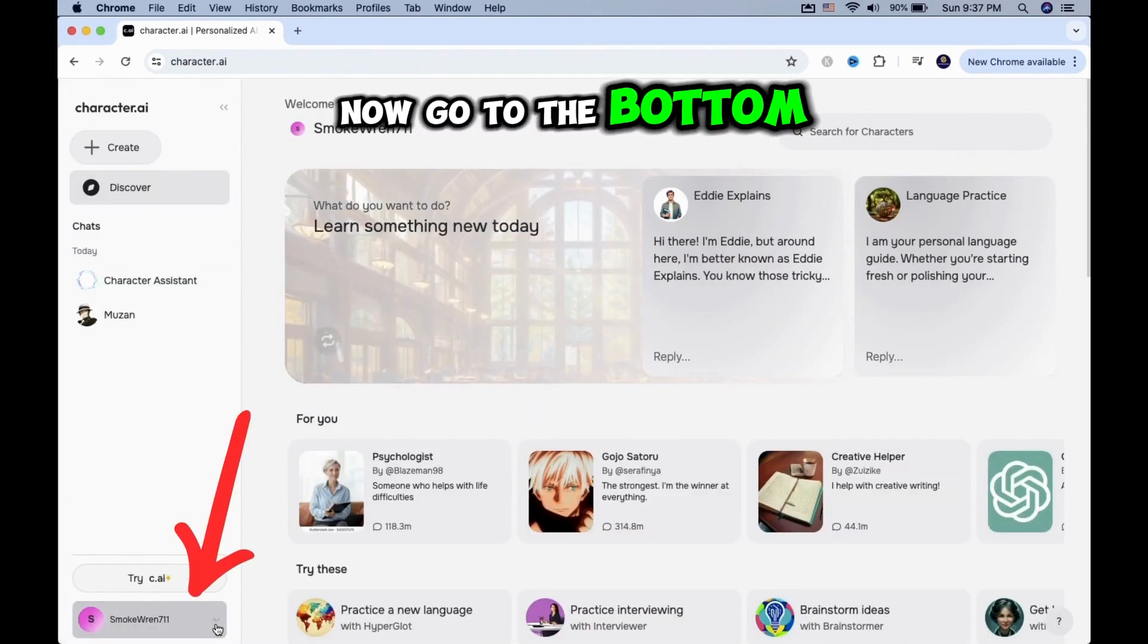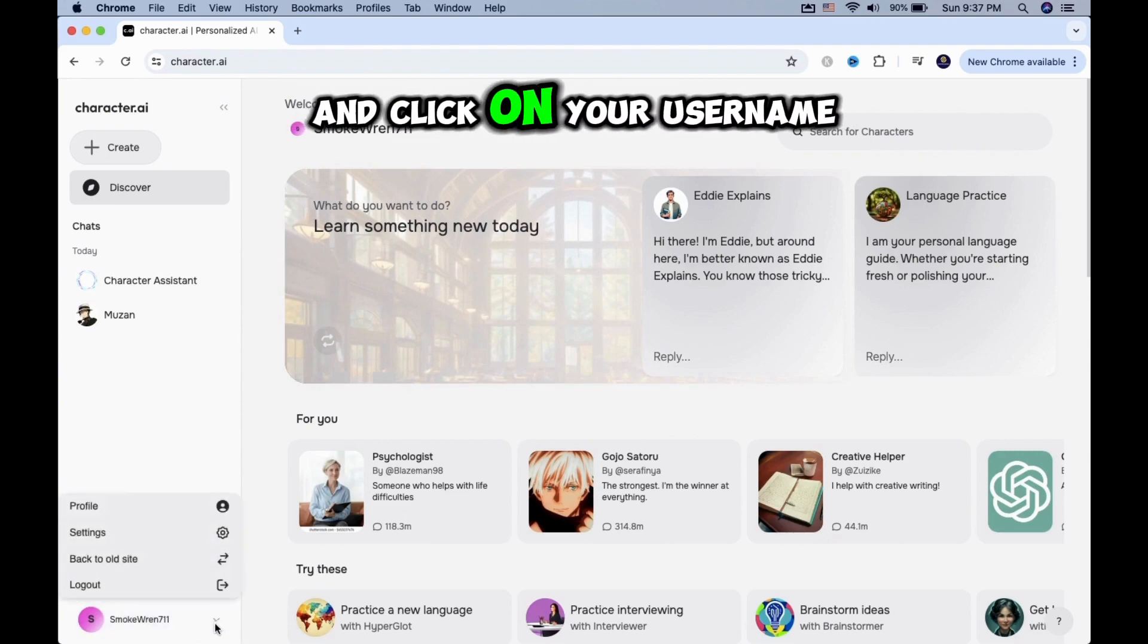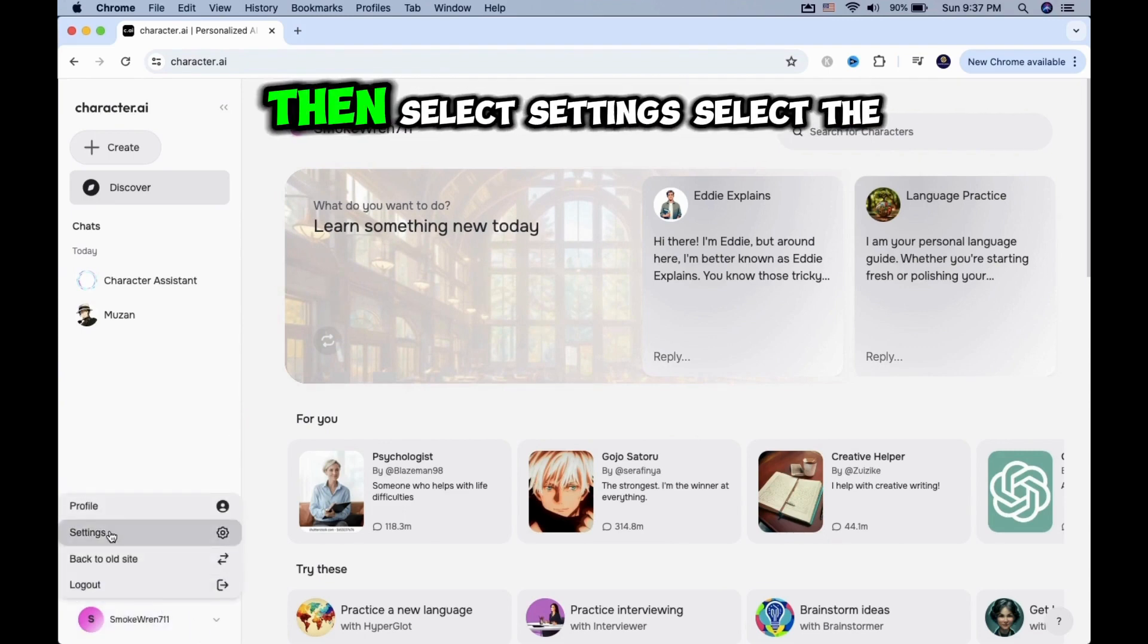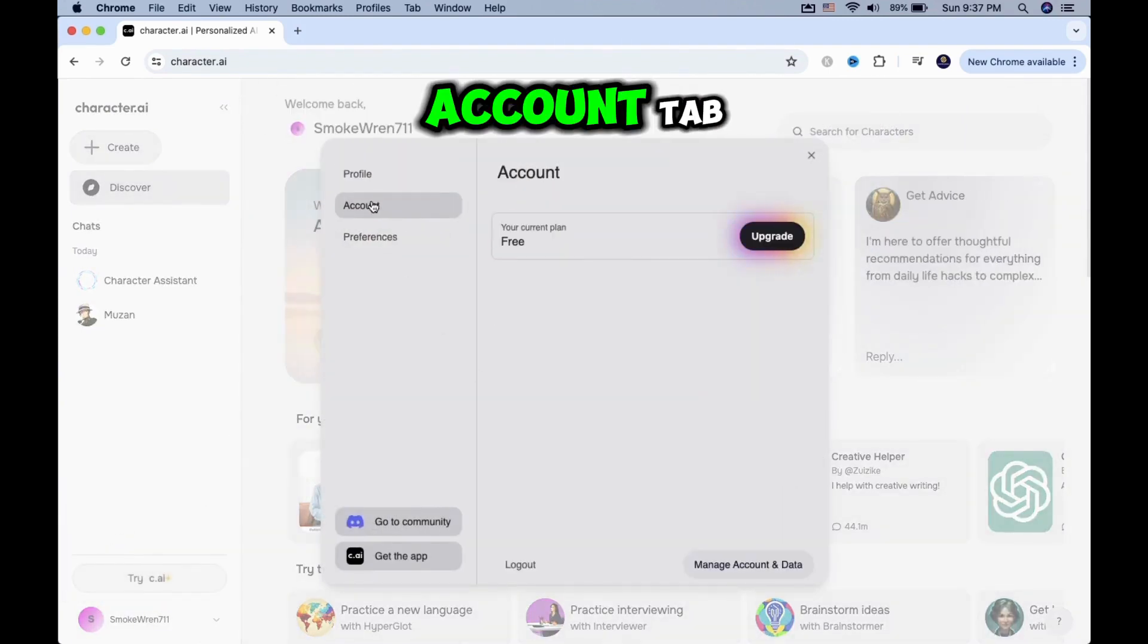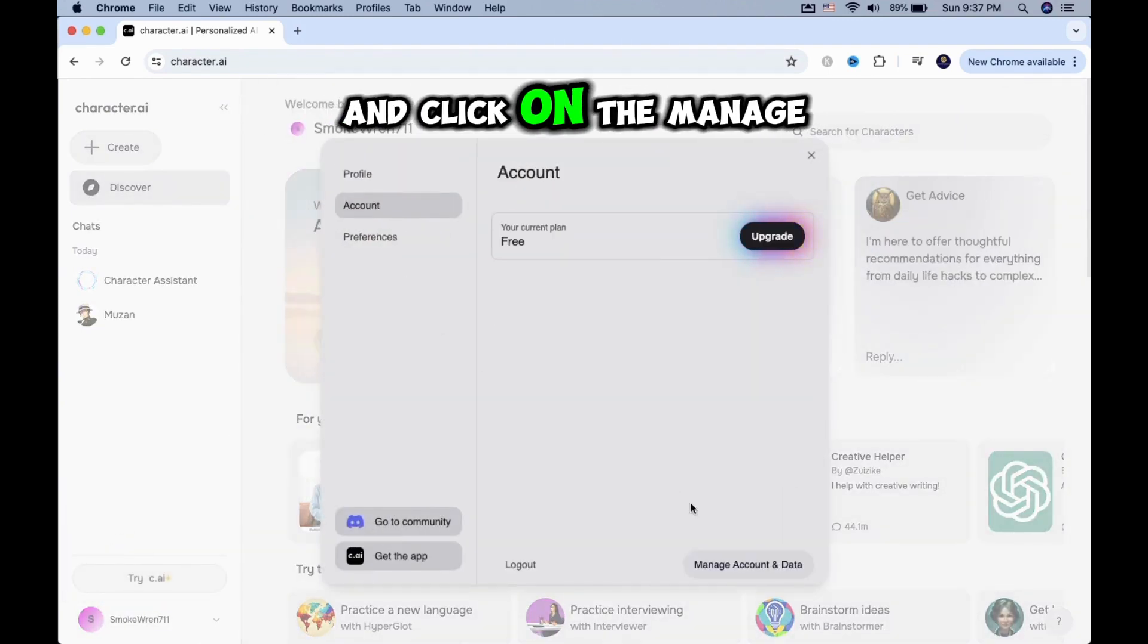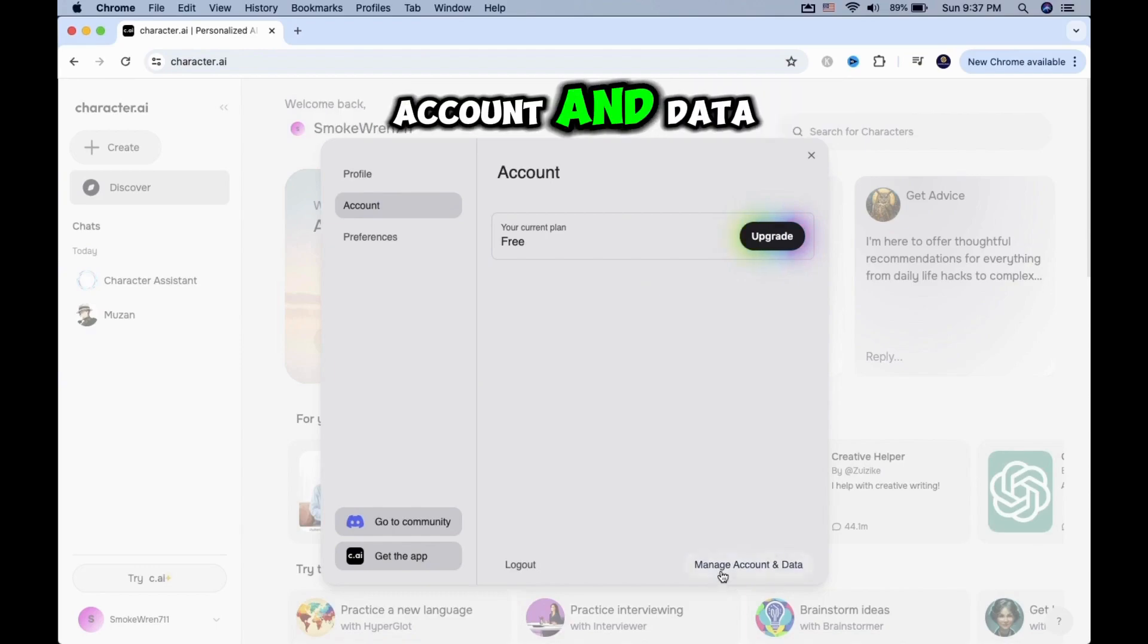Now go to the bottom left corner and click on your username, then select Settings. Select the Account tab and click on Manage Account and Data.